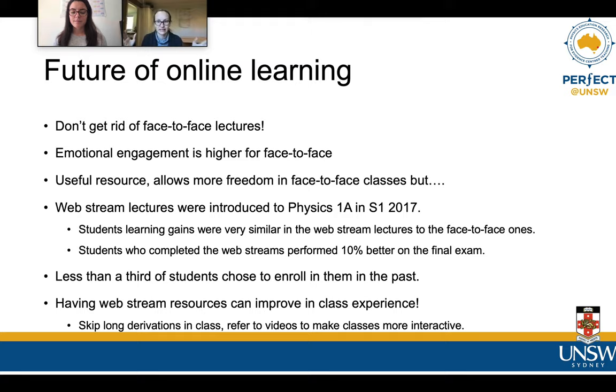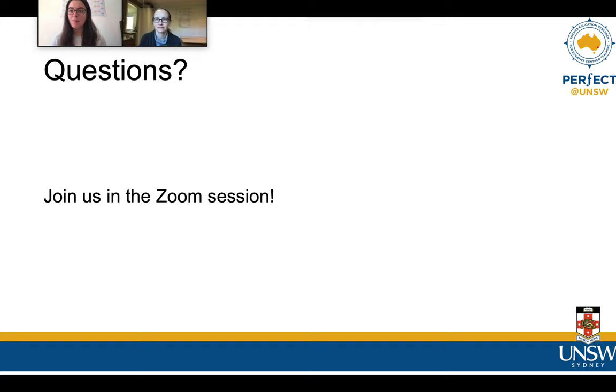We thank you for joining us today, and if you have any questions for us please come and join us in the Zoom session. We look forward to hopefully seeing you there.